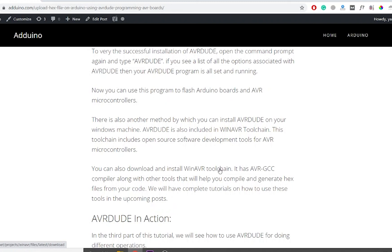It has an AVR GCC compiler along with other tools that will help you compile and generate hex files from your code. We will have complete tutorials on how to use these tools in the upcoming tutorials.